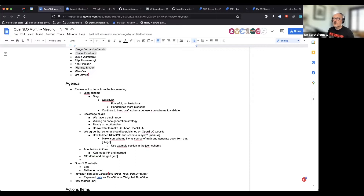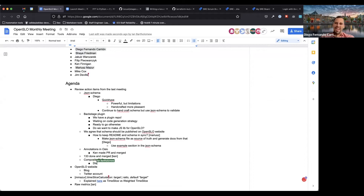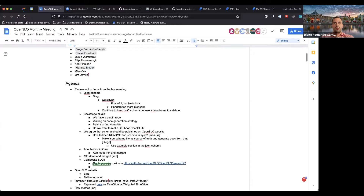We're continuing the discussion for composite SLOs in issue 142. We have a meeting regarding composite SLOs. One thing I'm particularly interested in is the weighting — how do you calculate the up, down, or meeting status based on what you're bringing in? Do we want them all treated equally, or do we want some means to weight different sub-SLOs differently?